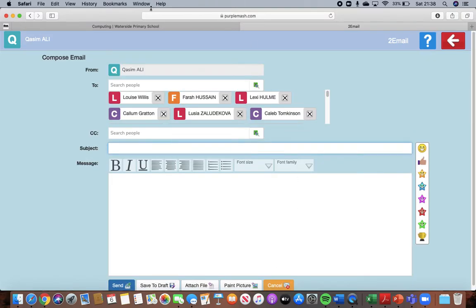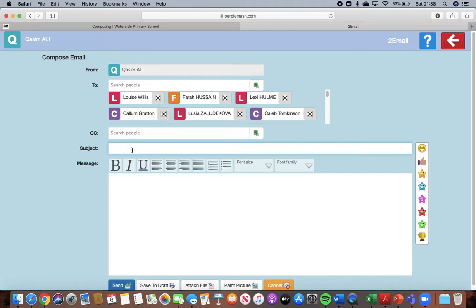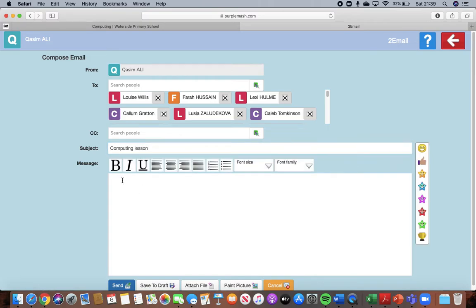So now there's email here. I've done Carson's account but it's from Carson. It's to everybody in our class. The subject, that is basically what is this email about. So our email is about our computing lesson. Then in here you can type your email.